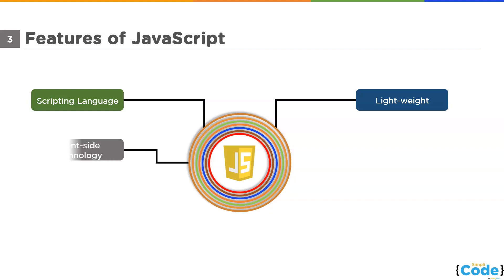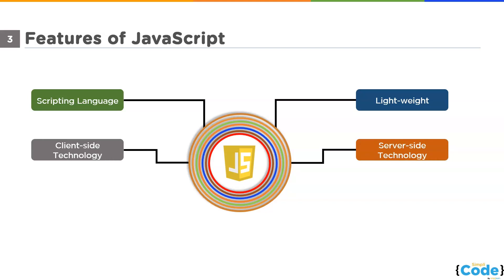JavaScript is both client-side as well as server-side technology. Client-side technology runs on the user's computer, whereas the server-side technology runs on the web browser. Initially, when JavaScript was introduced, it was introduced as a client-side technology. But with the introduction of Node.js in 2009, one can now work in the backend as well.